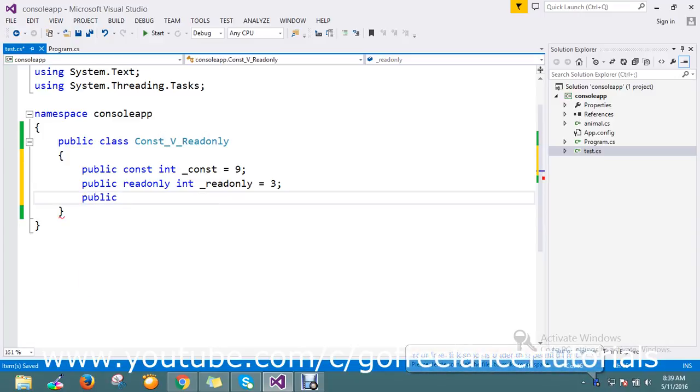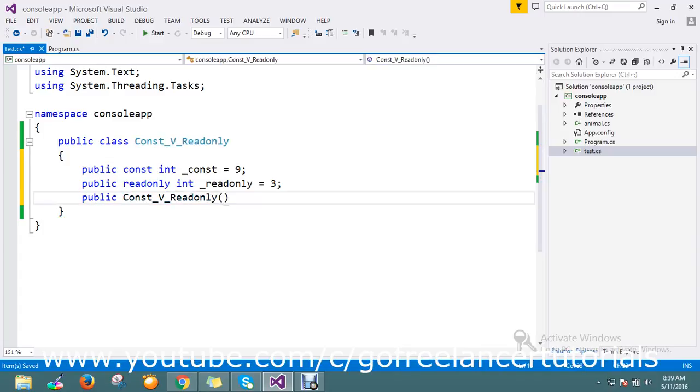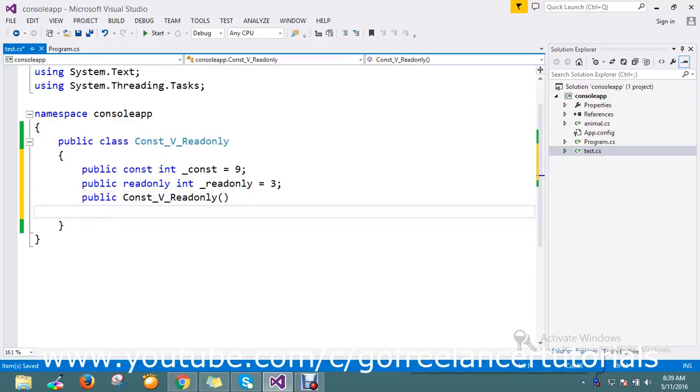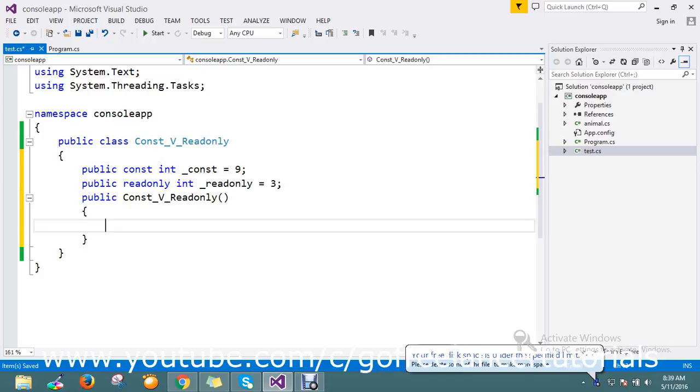Now I'm creating the constructor for this class. Here I'm planning to reassign this value at runtime to 6.